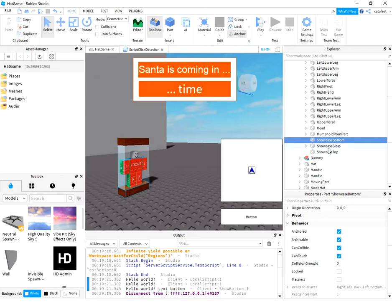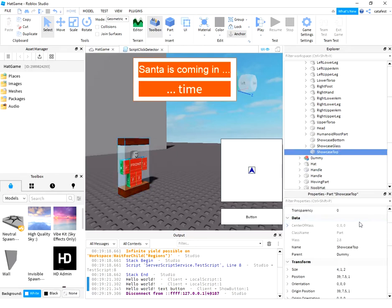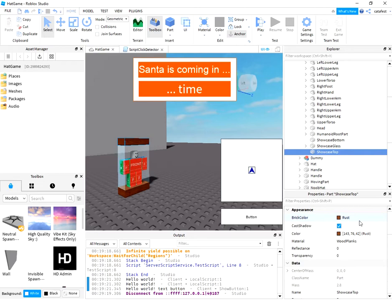For another part, the top one, I make the same changes in these parameters.